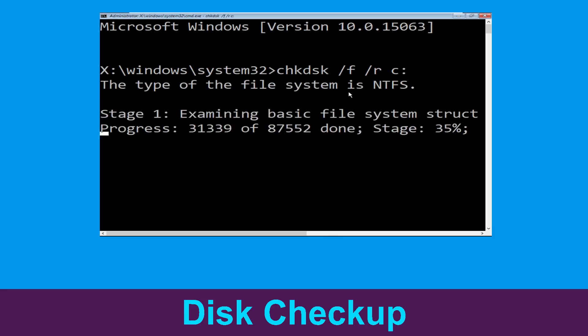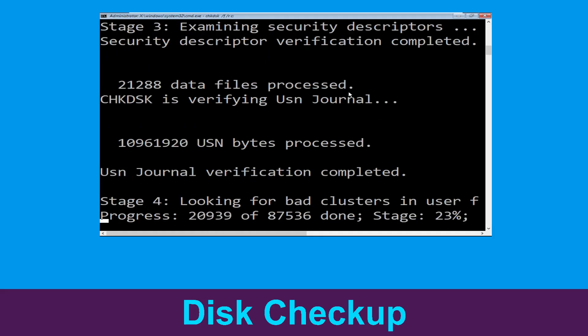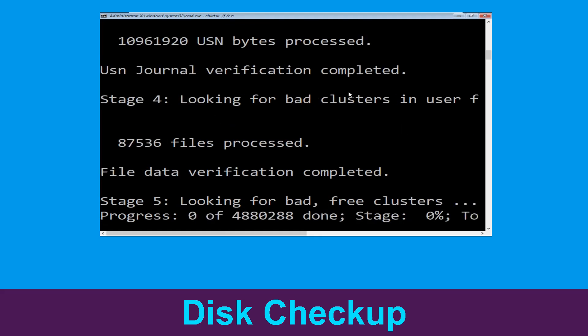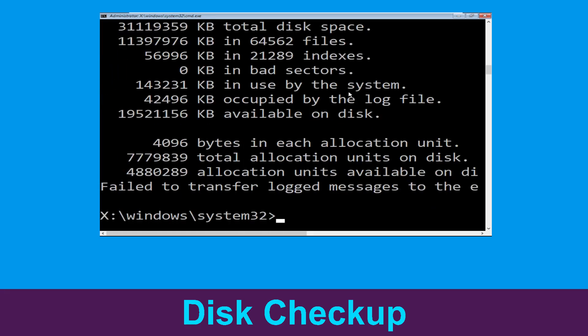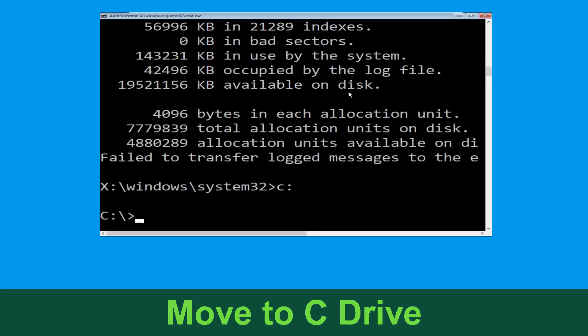/r C: and hit Enter to execute the command. Now wait for some time for the process to complete. Once done, move to the next step. Now we need to type C: and simply press Enter.